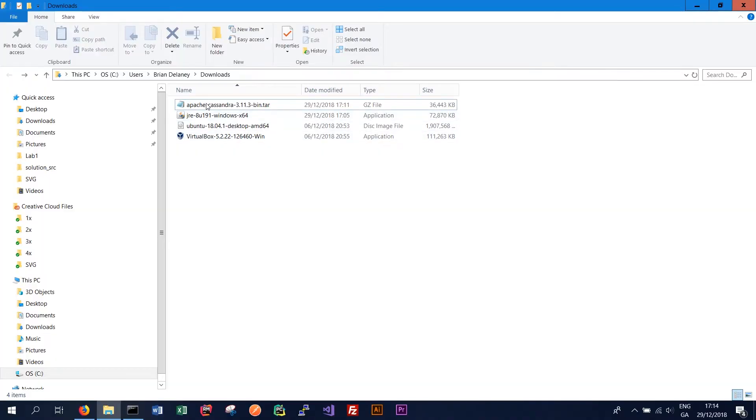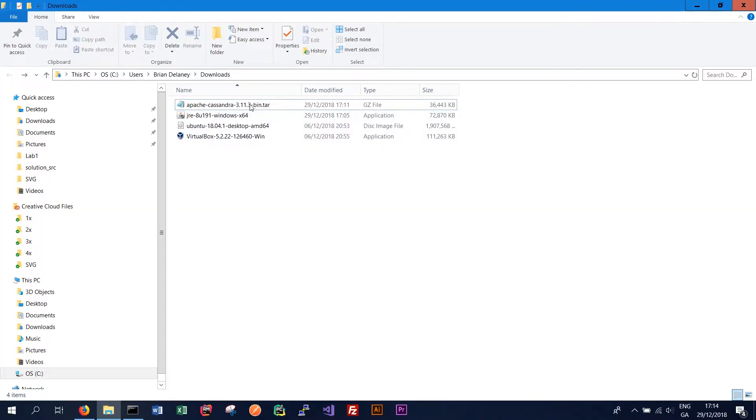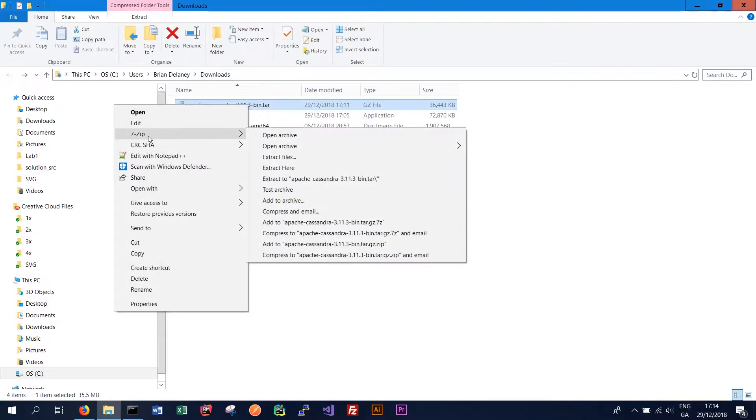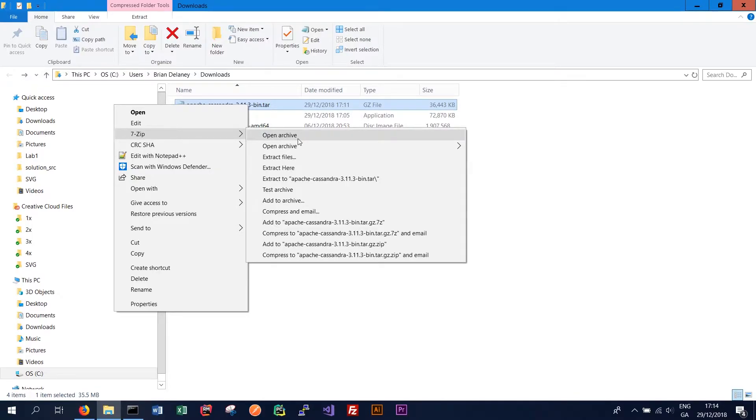So once we have the Apache Cassandra.tar file in our folder we simply want to extract it. To do this we right click on it. I have 7-zip installed which is what I use for my extracting. So click 7-zip. If you don't have it I'd recommend installing it. It should be quite straightforward.